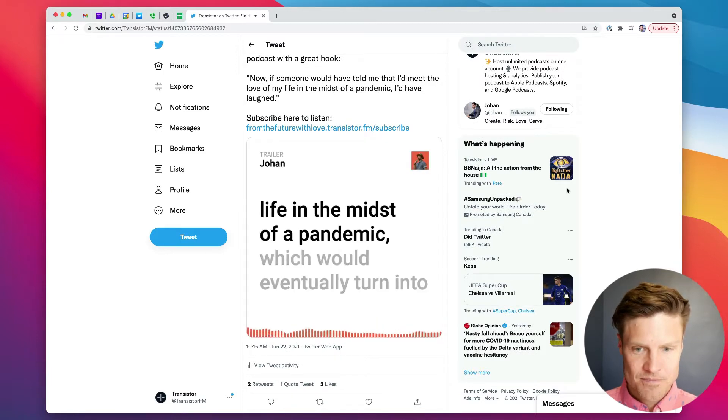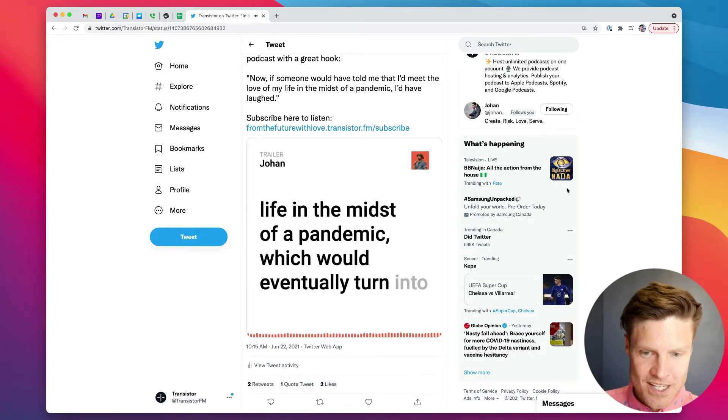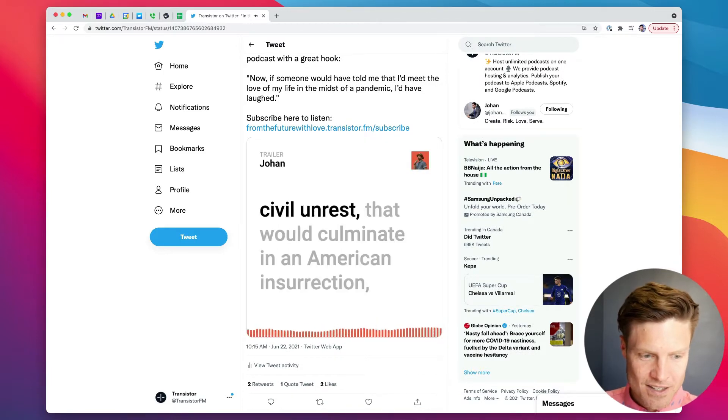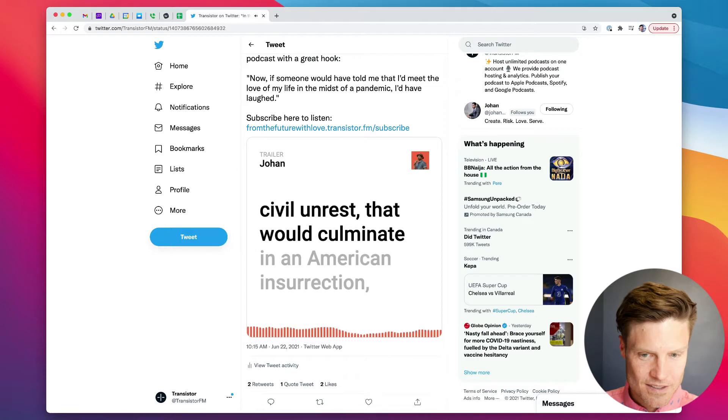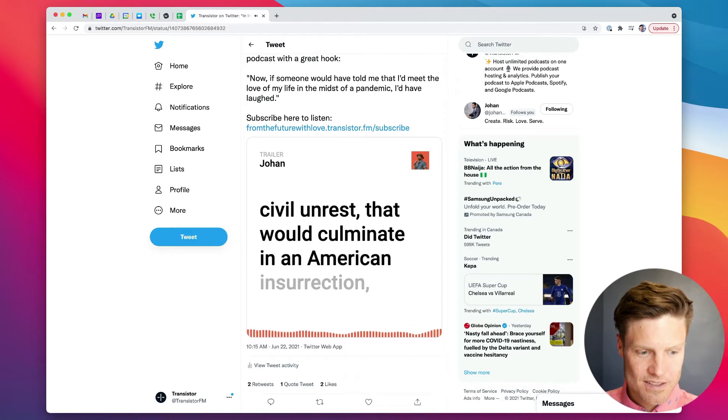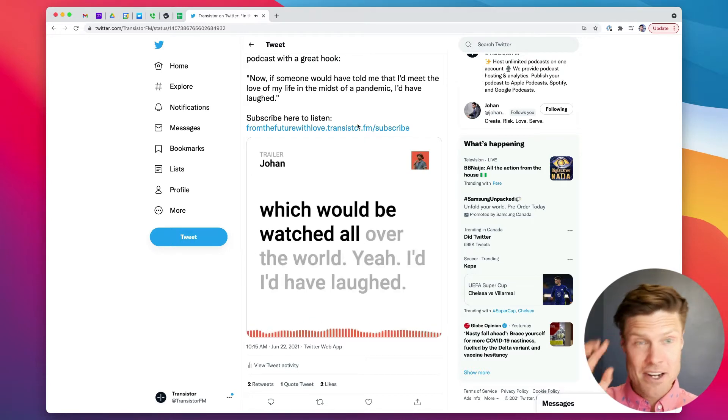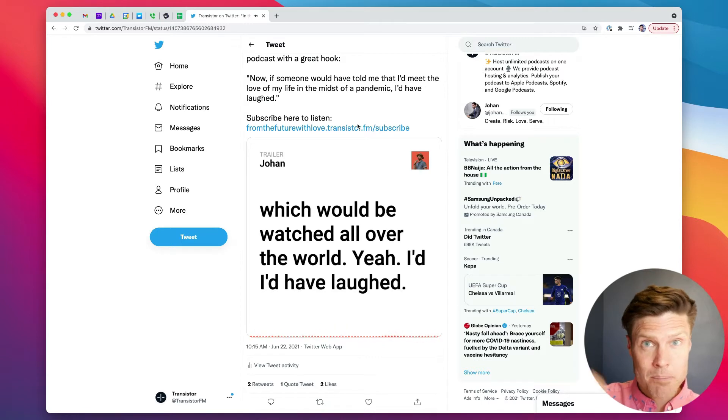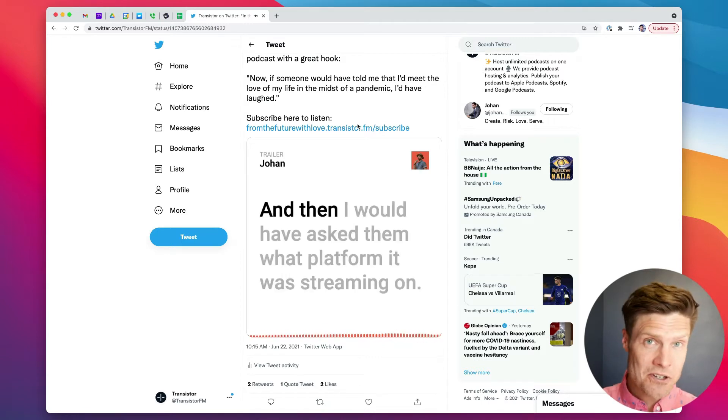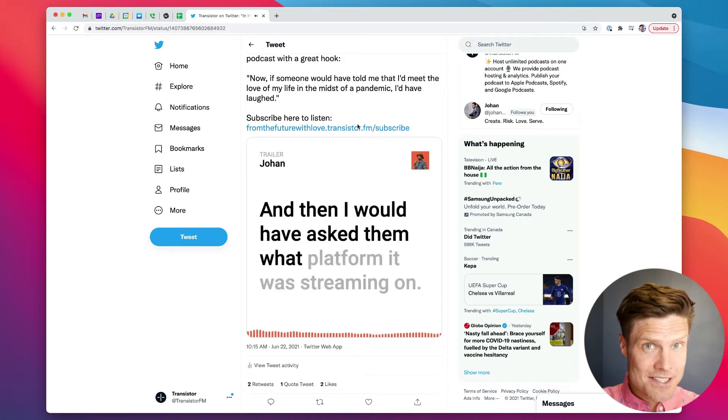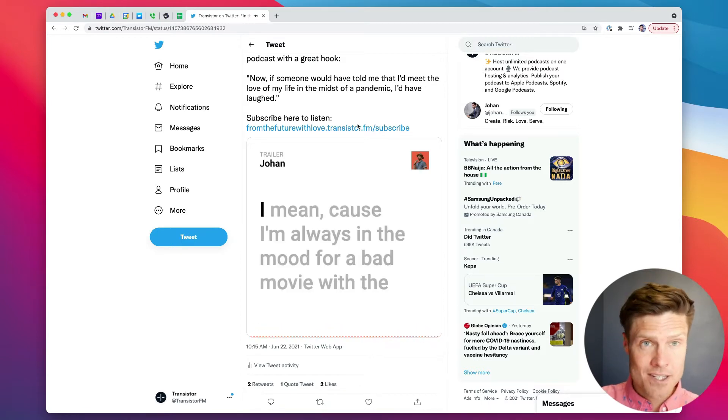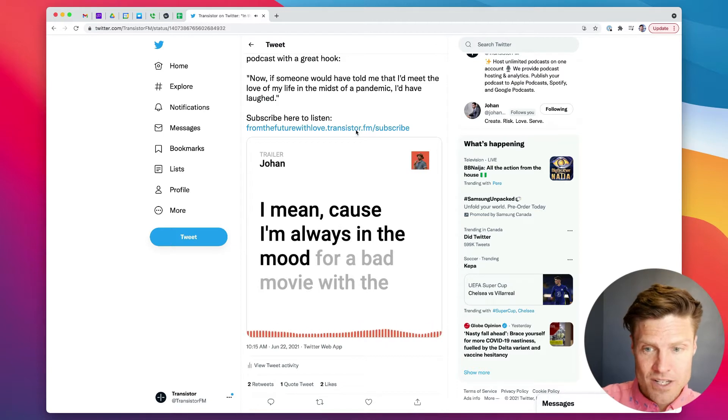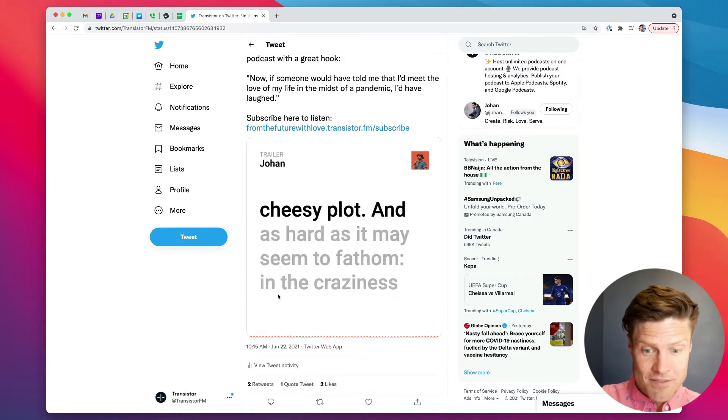A life in the midst of a pandemic, which would eventually turn into civil unrest that would culminate in an American insurrection. And they're really effective for giving potential listeners a sneak peek at the content of your show.